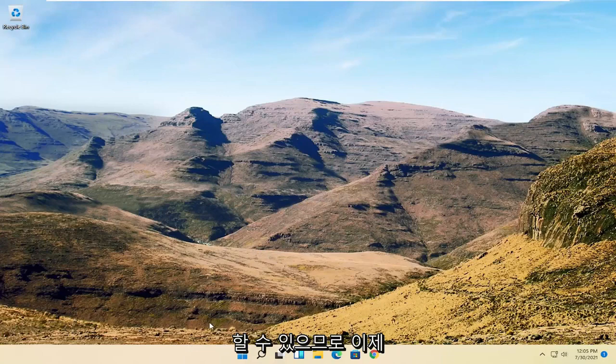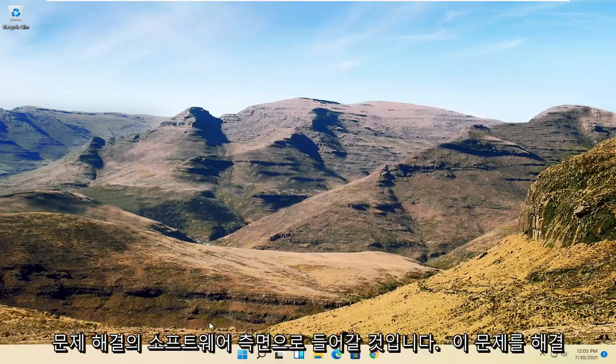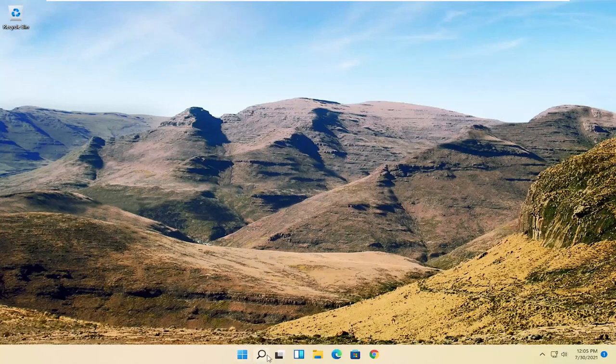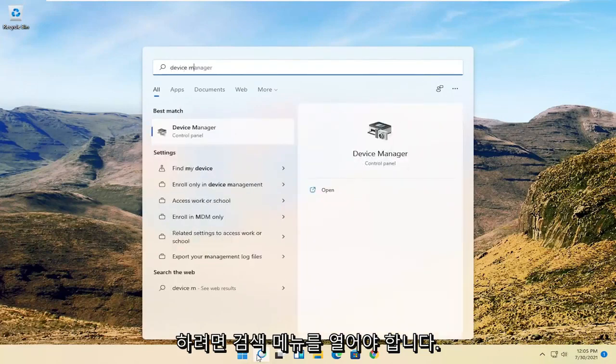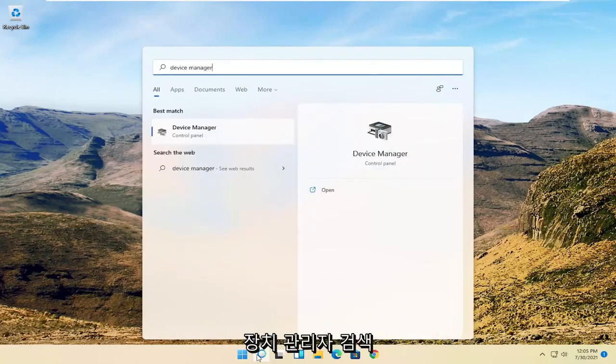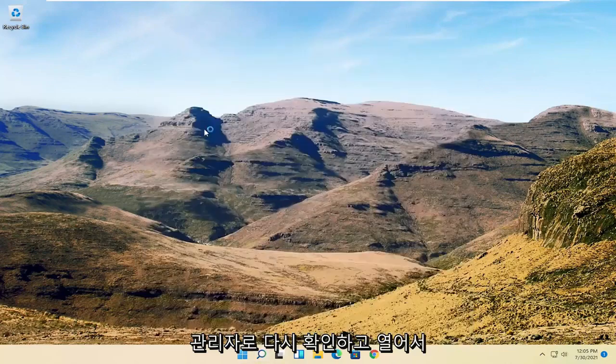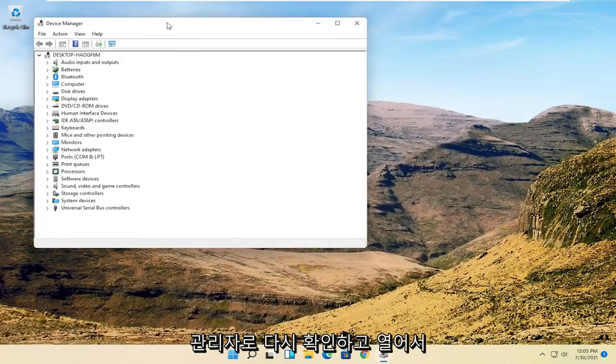So now we're going to get into the software side of troubleshooting this problem and that will entail opening up the search menu. Search for Device Manager. Best result should be back with Device Manager. Go ahead and open that up.